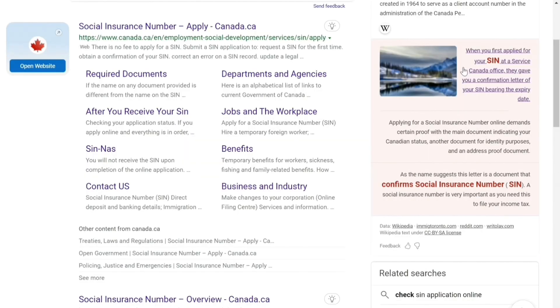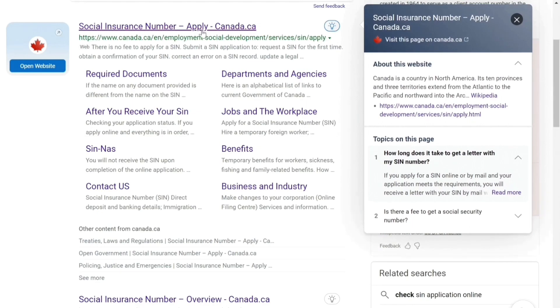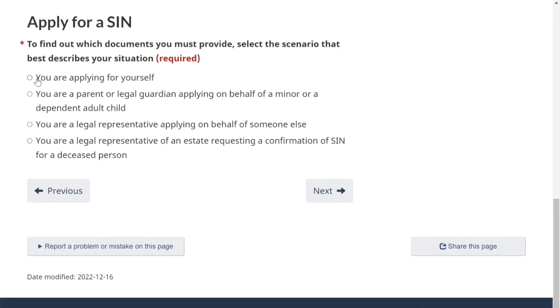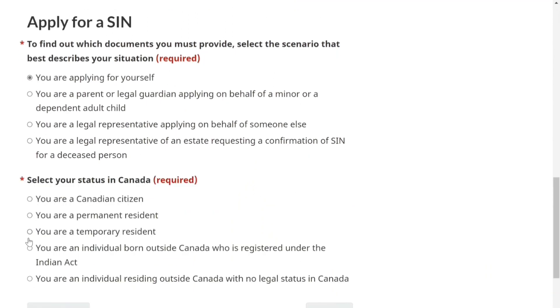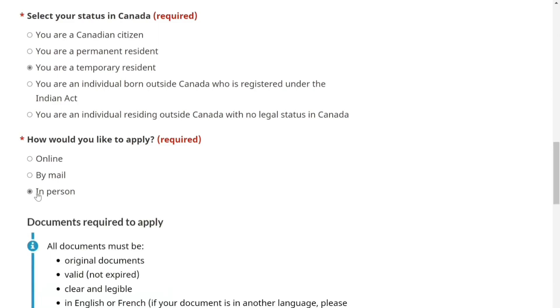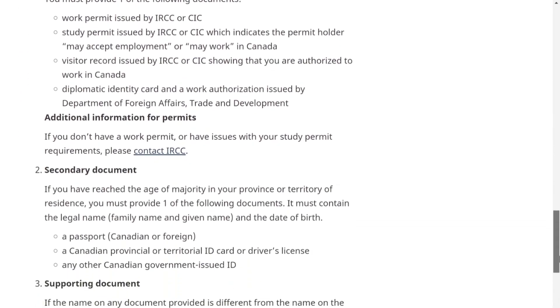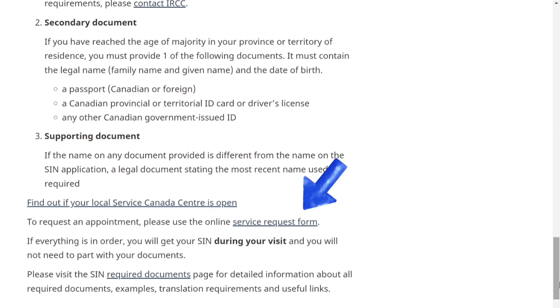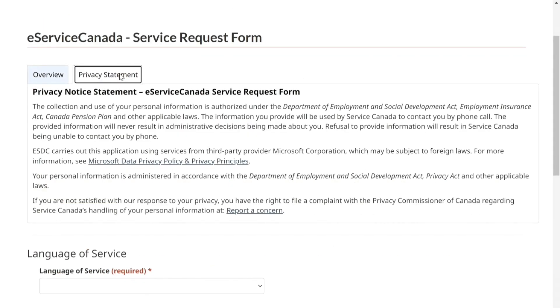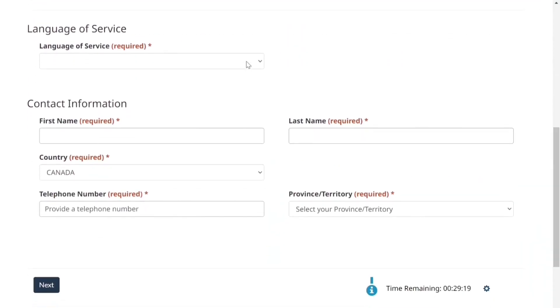That's it for the online SIN application. If you're going in person, you need to know how to take an appointment. Go to e-Service Canada, under apply scroll to the bottom, click on applying for yourself, your status is temporary resident, and select how you would like to apply — in person. It will show the list of documents you need to bring. Click on the service request form.